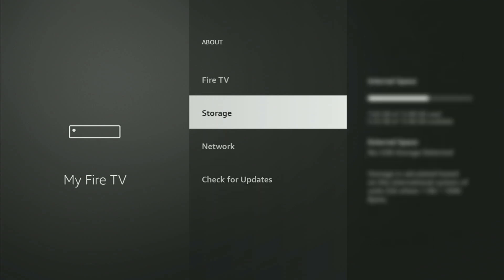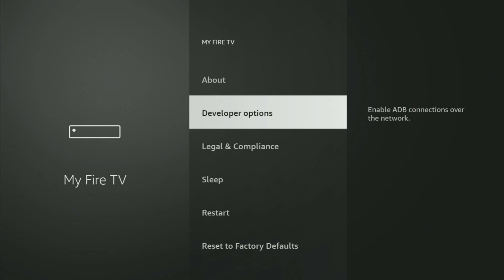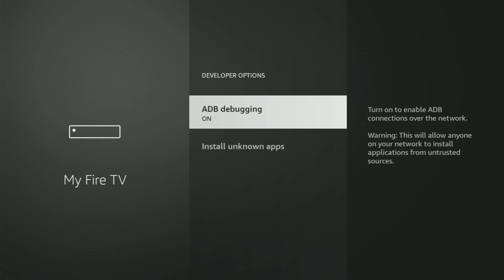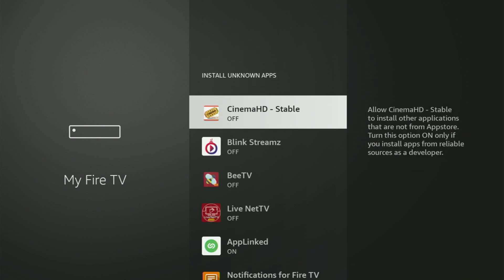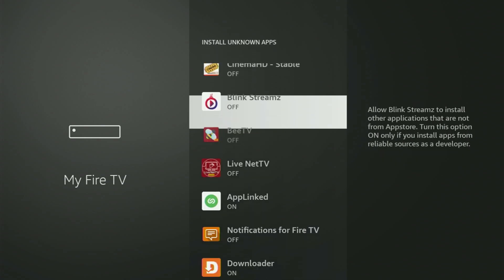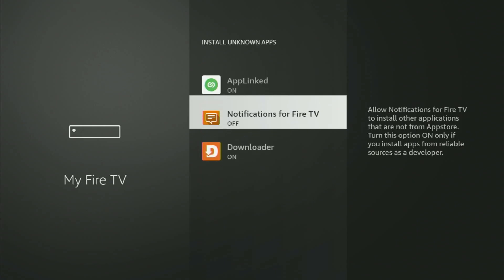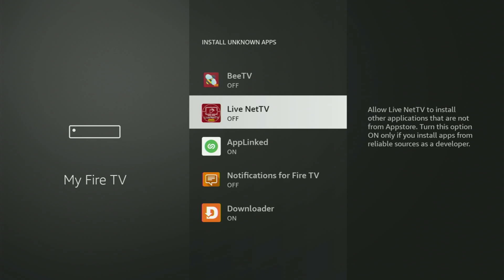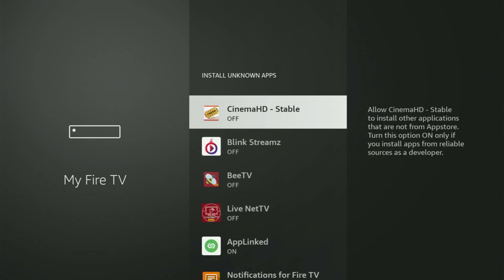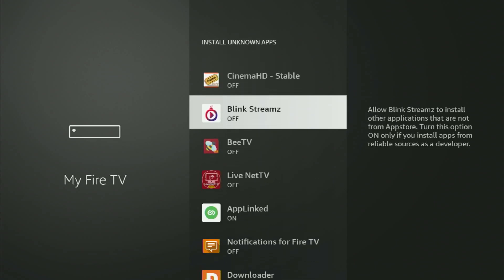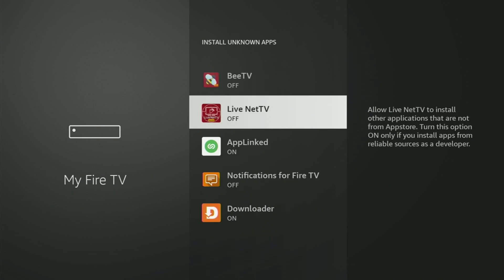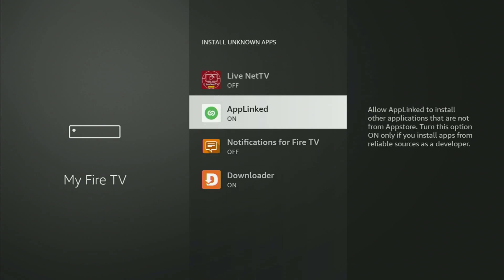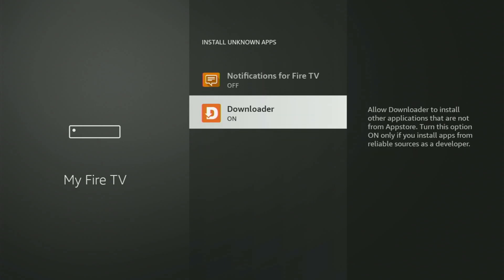So if you go back a bit, you will finally see developer options. Open them, make sure to turn on ADB debugging, then go to install unknown apps. And in here, all you have to do is locate Downloader and turn the option on. What it does, it's gonna allow you to install other applications from the internet and not necessarily only those apps which are only available in your official Amazon app store by default. And that's exactly what we will do right now.